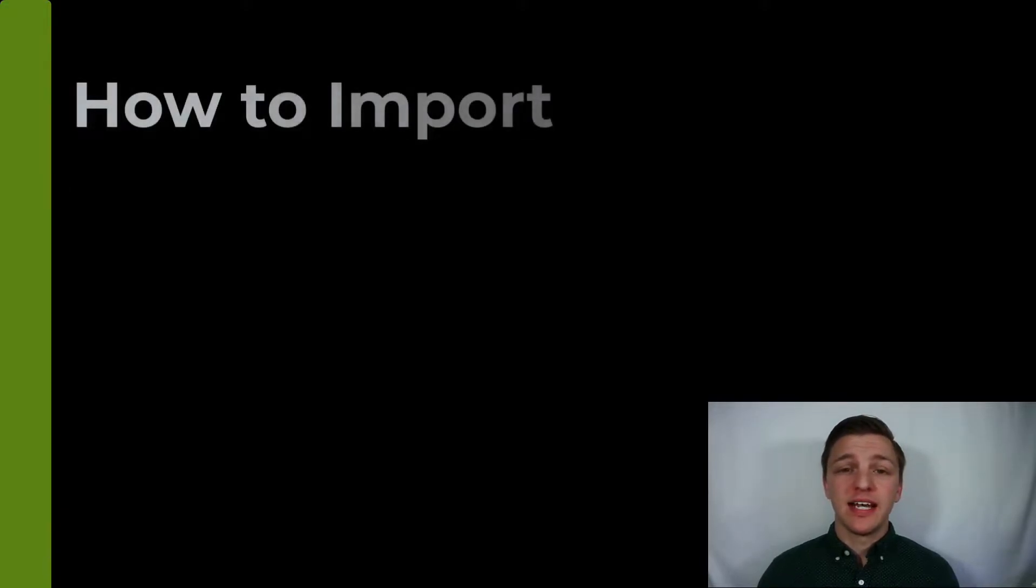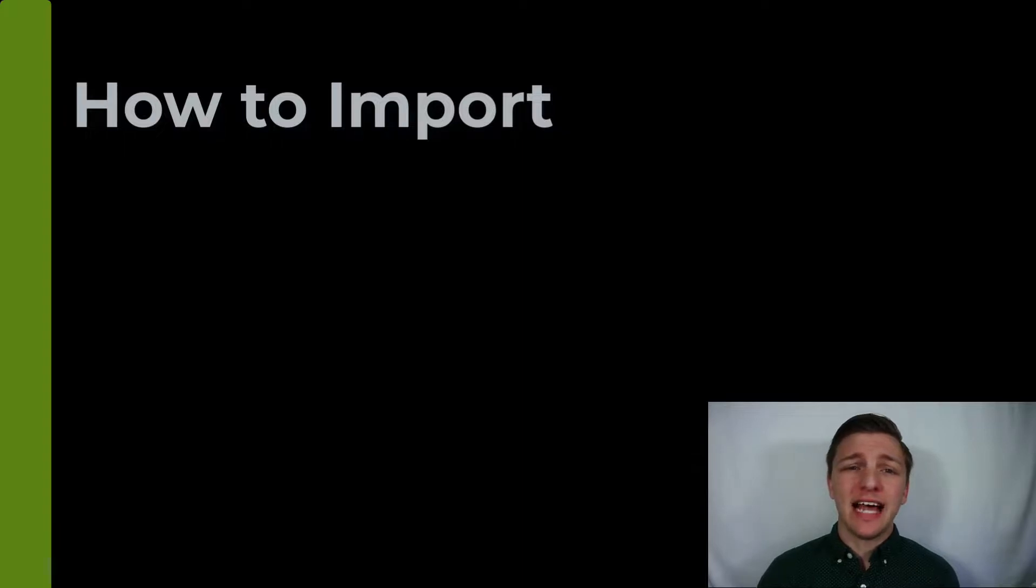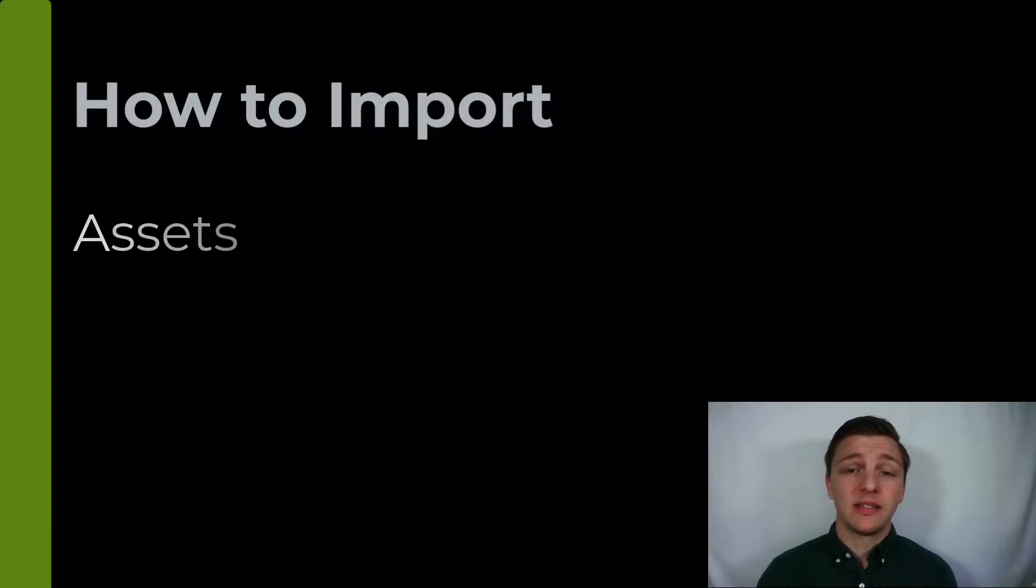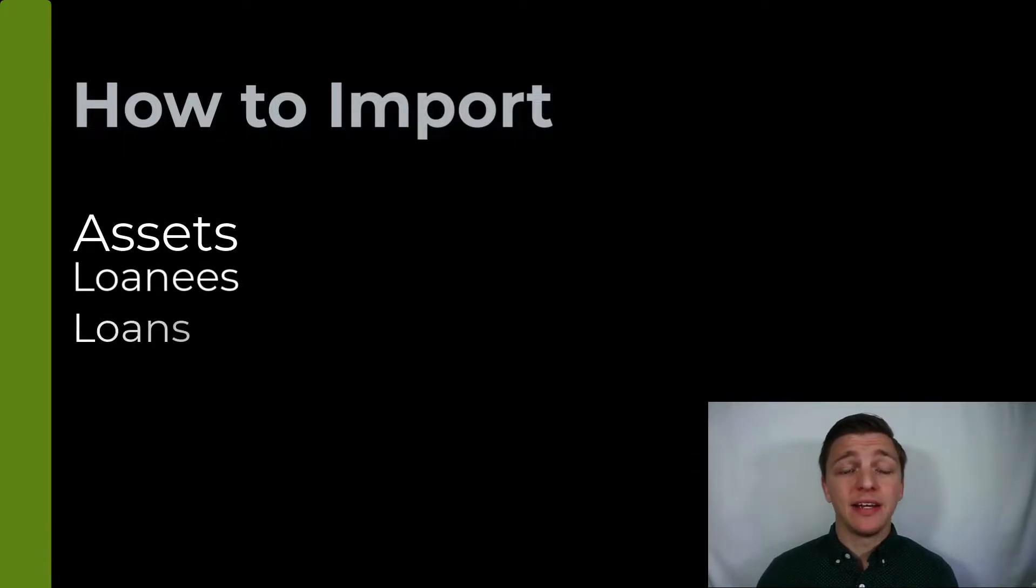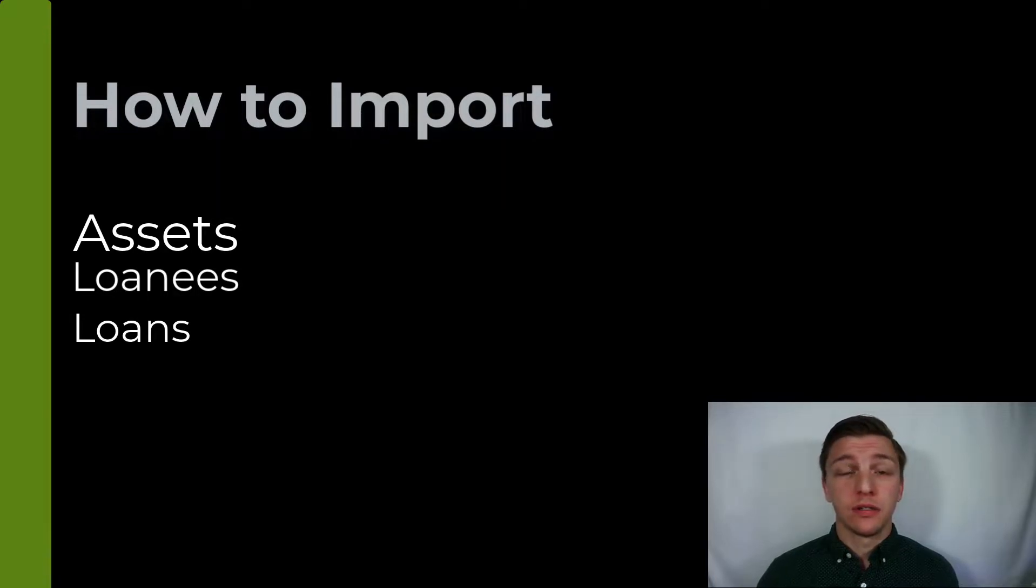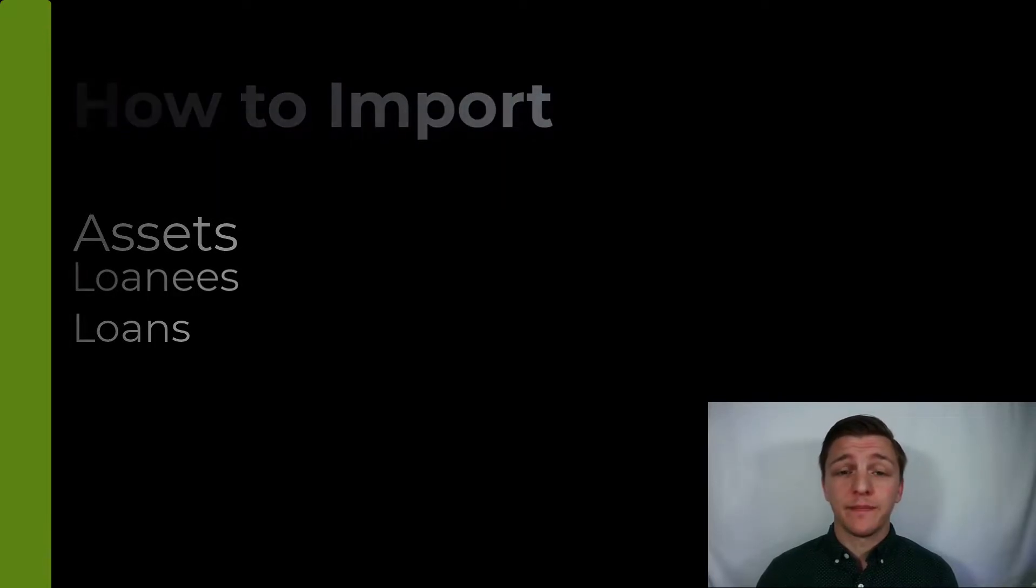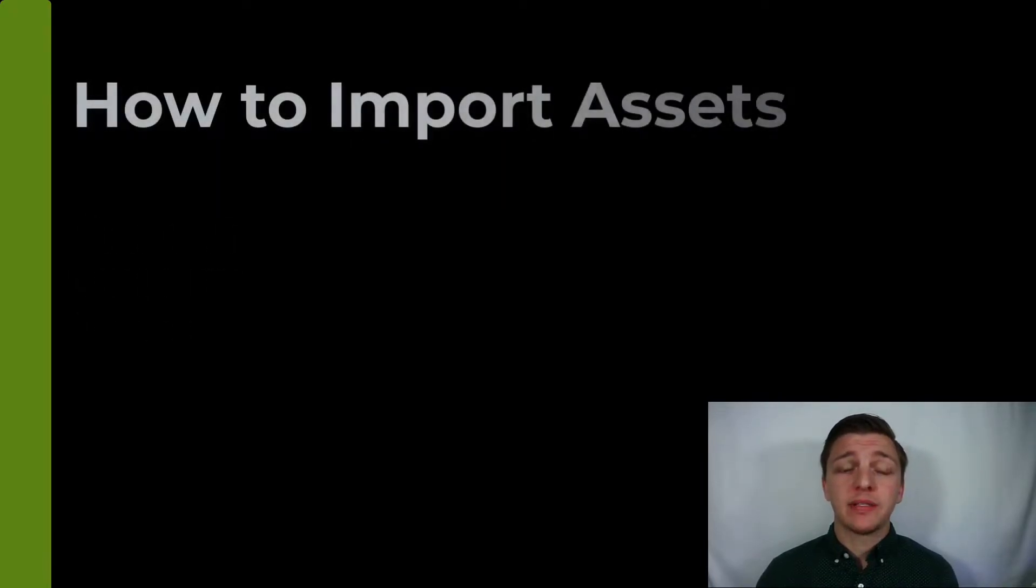Hello and welcome to the first video in the RefTab How to Import series. In this series we're going to be covering exactly how to import your assets, your loanees, and your loans. So let's get started.